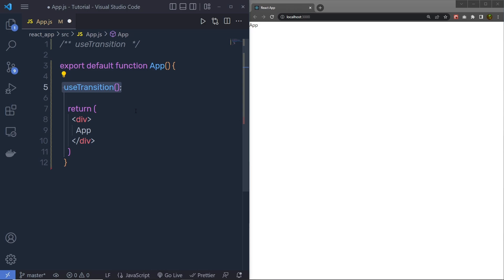The useTransition hook allows you to specify some state updates as not as important. This state update executes in parallel with other state updates, but the rendering of the component will not wait for this less important state update. Let me show you a very simple example of useTransition.